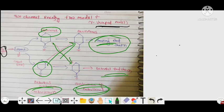Likewise, if the detritivore dies, it may be eaten by a secondary consumer of the grazing food chain. In this way they are interlinked, and it looks like a Y-shaped structure of the English alphabet — so it is called the two-channel energy flow model or Y-shaped model.